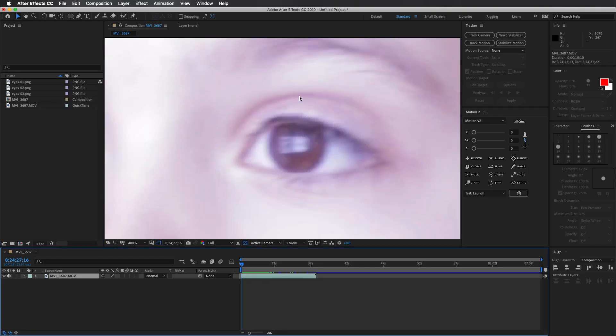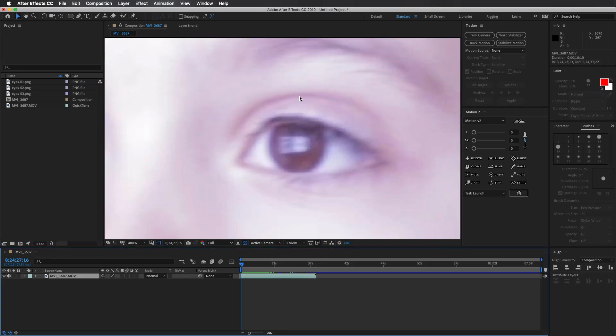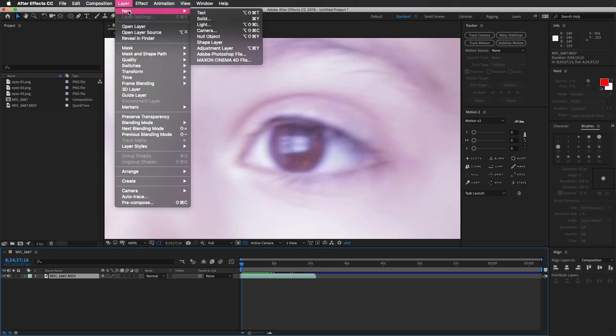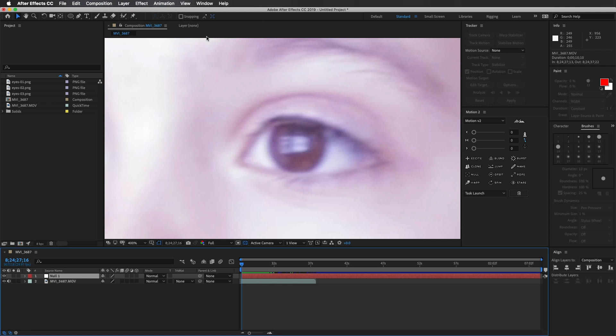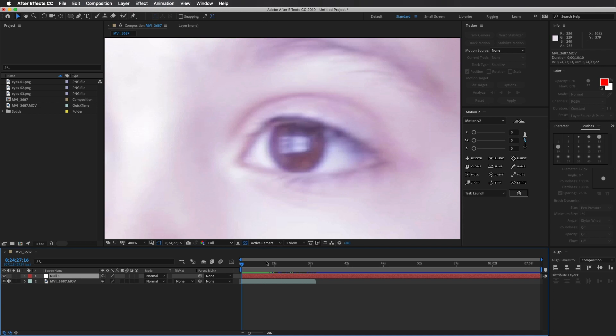All right, here we are in After Effects. This process is pretty simple. I'm going to speed up some sections, just some tedious keyframing and mask moving. But the gist is this: we're going to replace an eyeball with another eyeball.